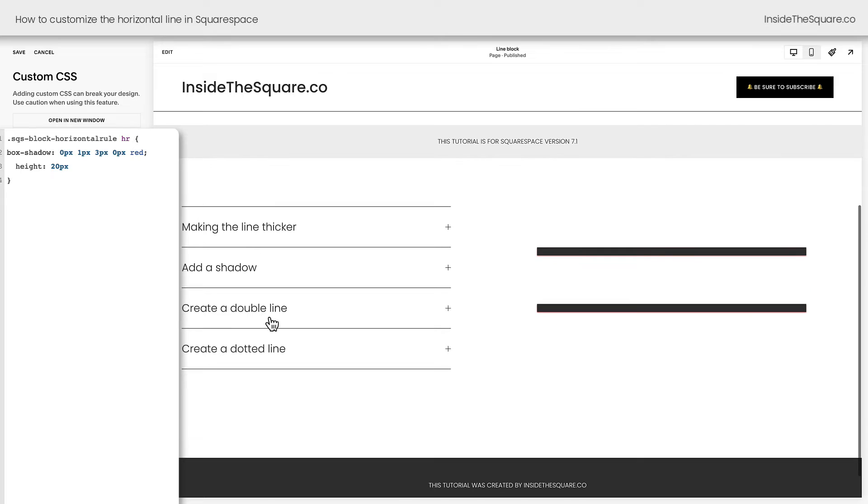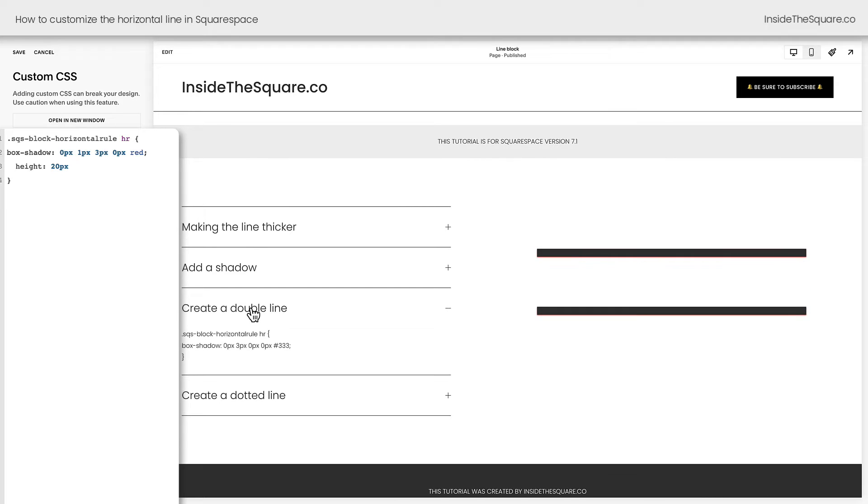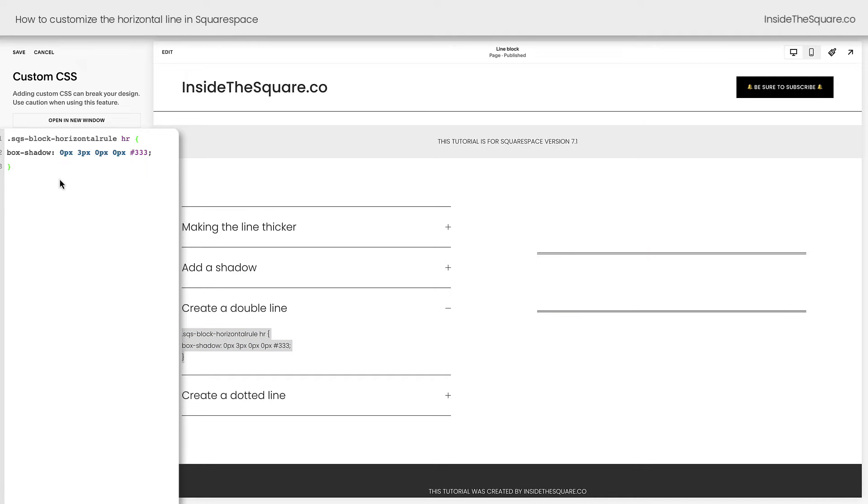All right, we've got two more codes to go. The next is to create a double line. We're going to use that same box shadow effect, but we're going to remove any spread, so it's going to look like two separate lines. That's a fun trick that I like to do with custom CSS.